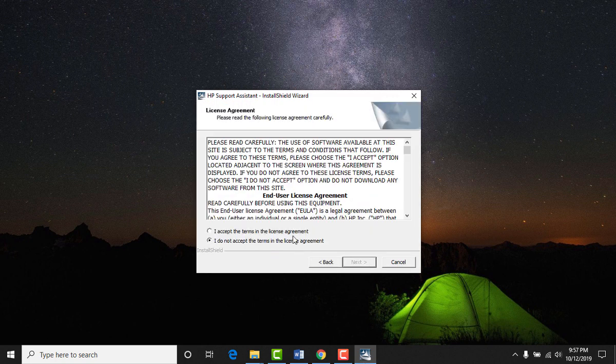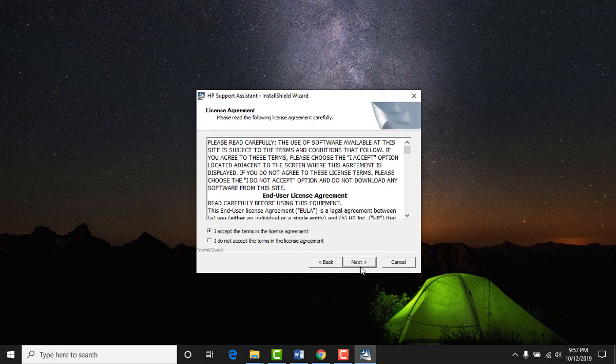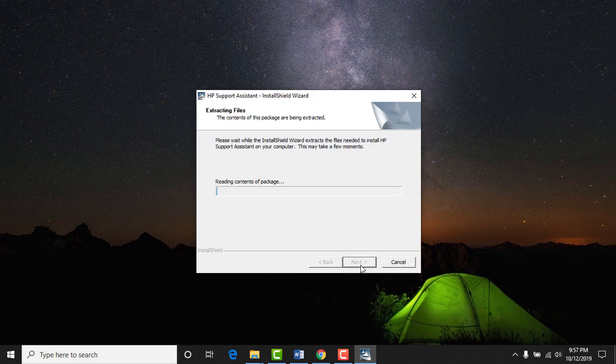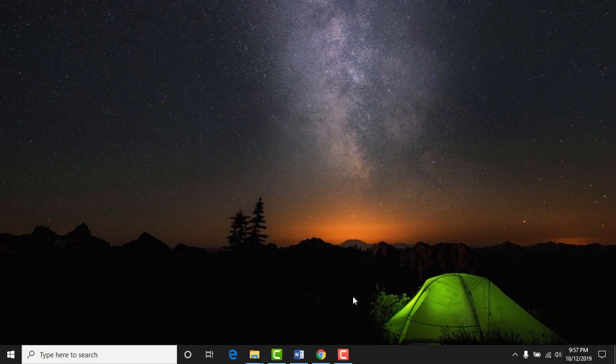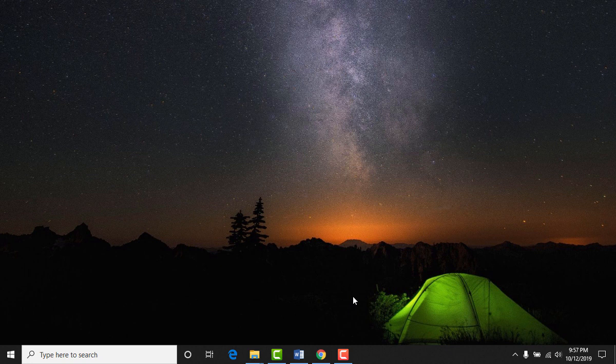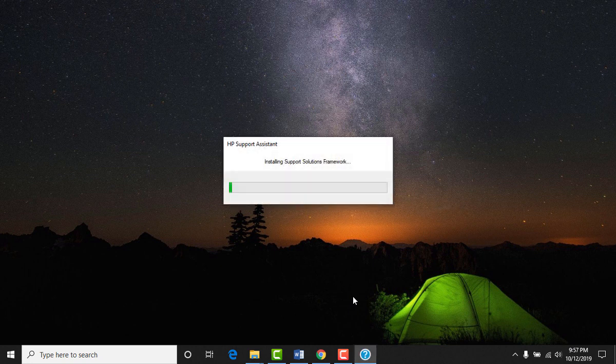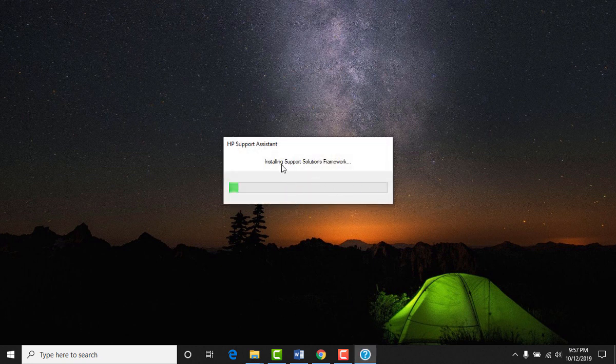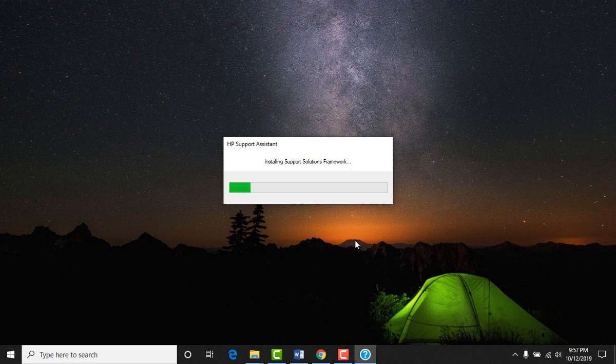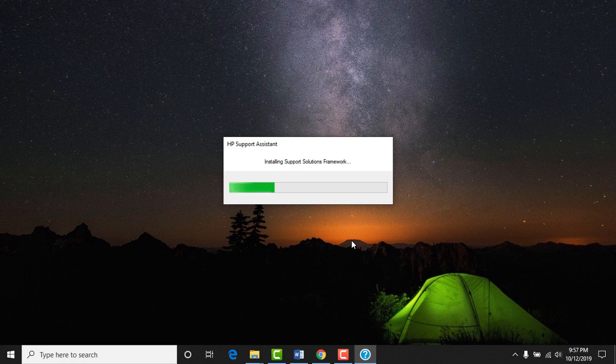Next, I accept the terms in the license agreement. We're installing the HP support assistant to our device. And then the next step, as you can see, it's installing support solution framework. Remember the message we got was that the HP software framework is not installed to our system. Now it is being installed.